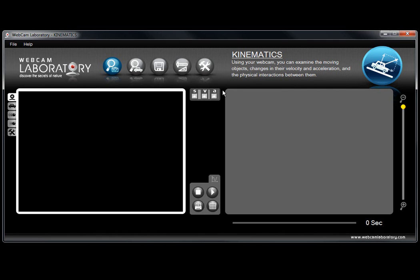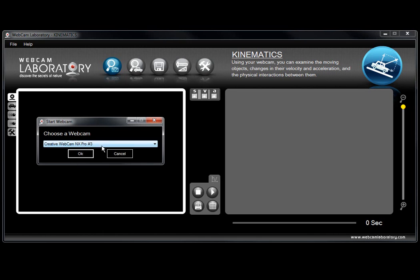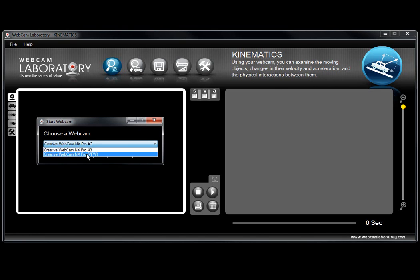The Kinematics part of Webcam Laboratory is designed for observation of moving objects. First what you have to do is start the webcam, select the webcam you would like to use.